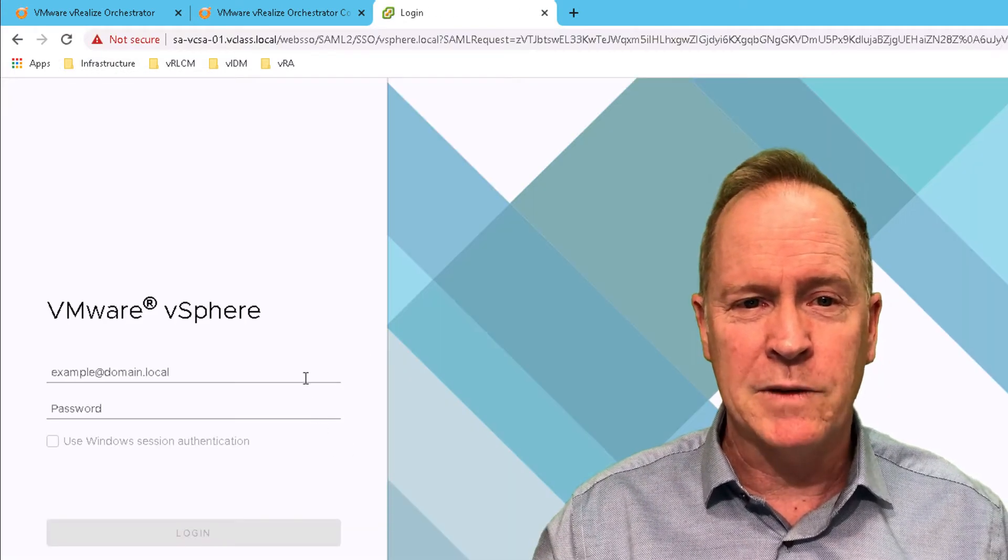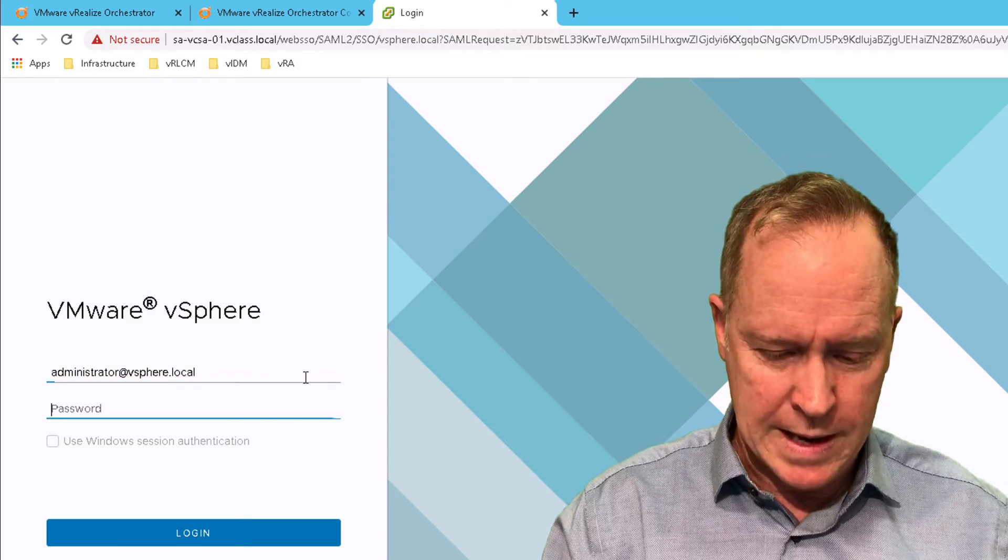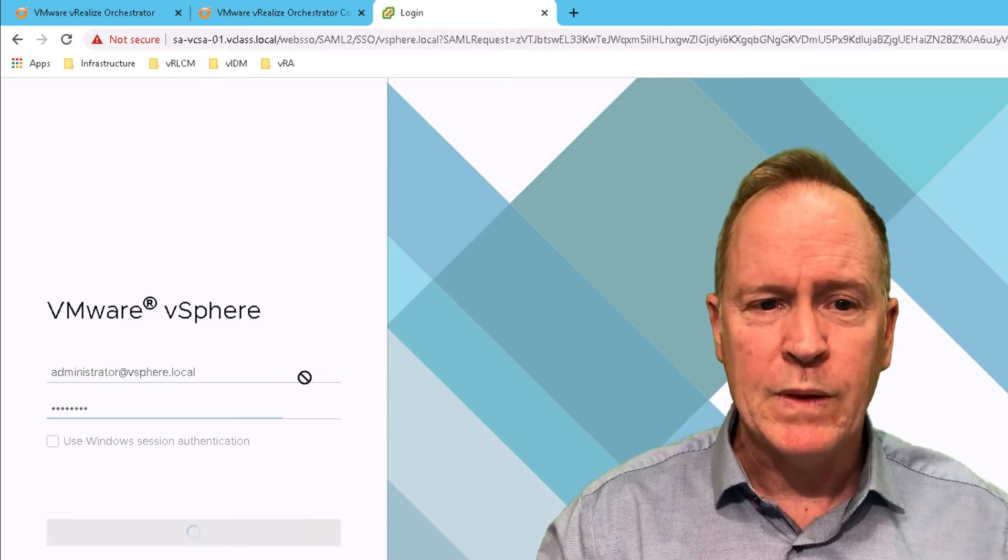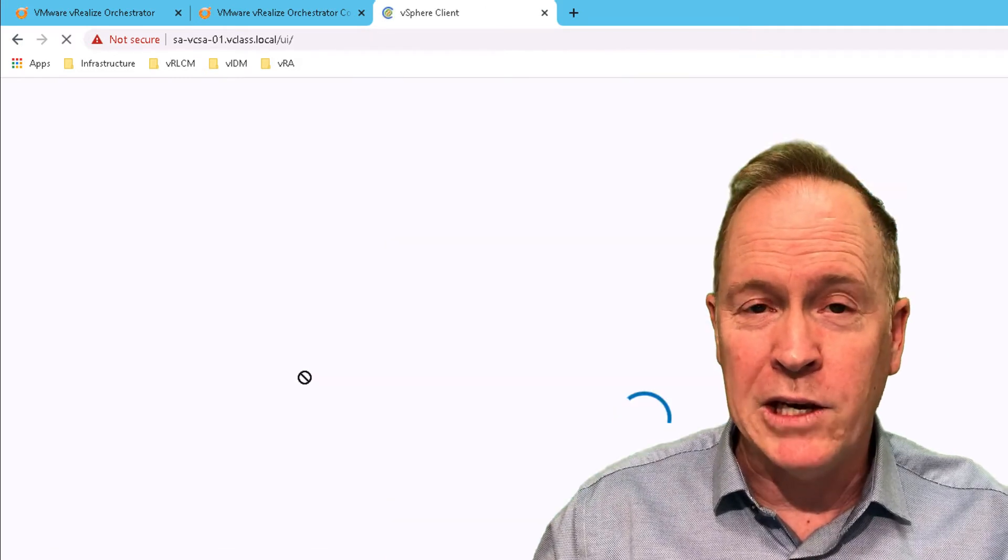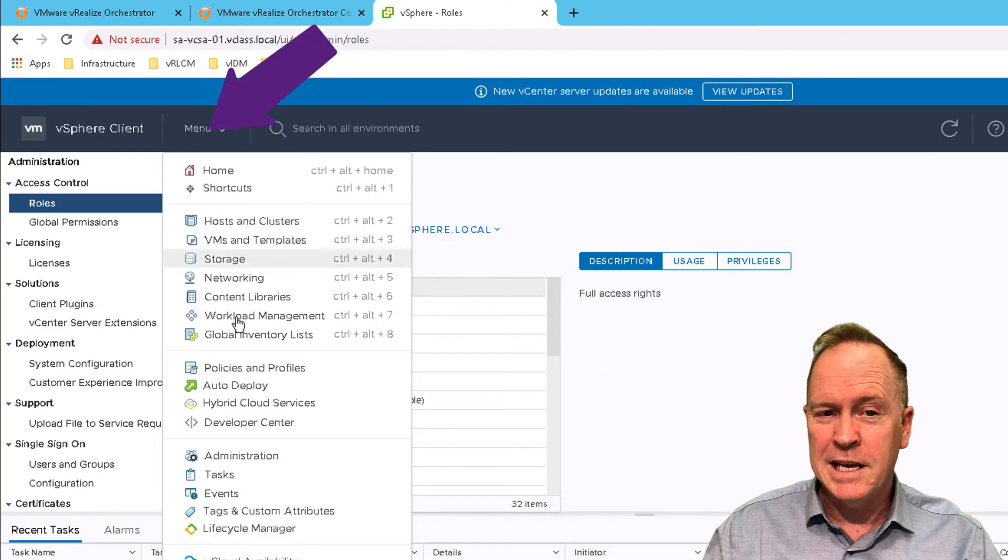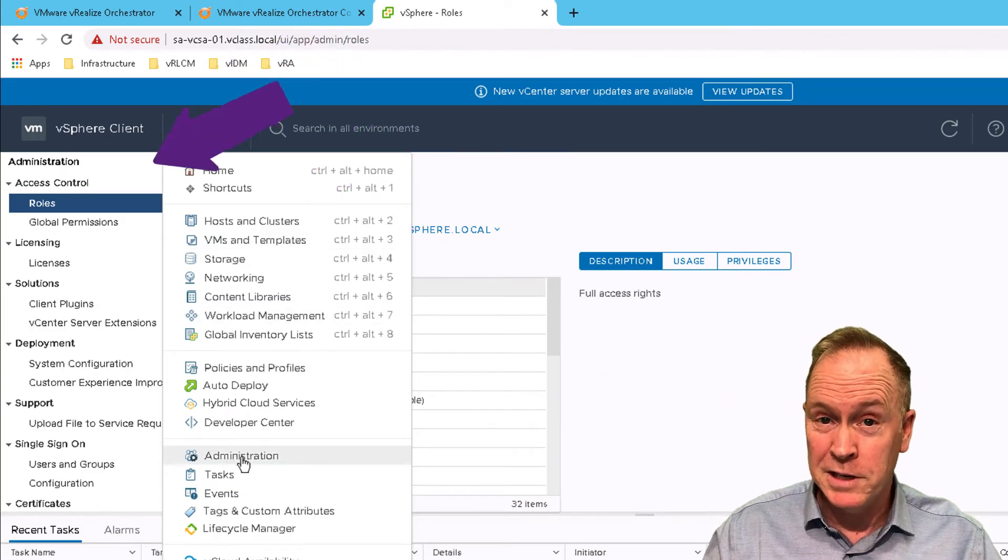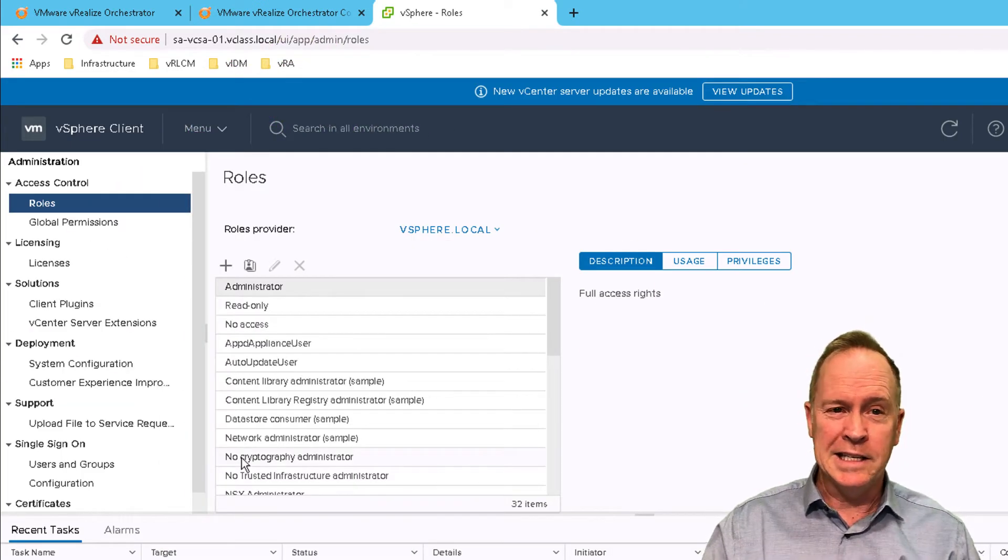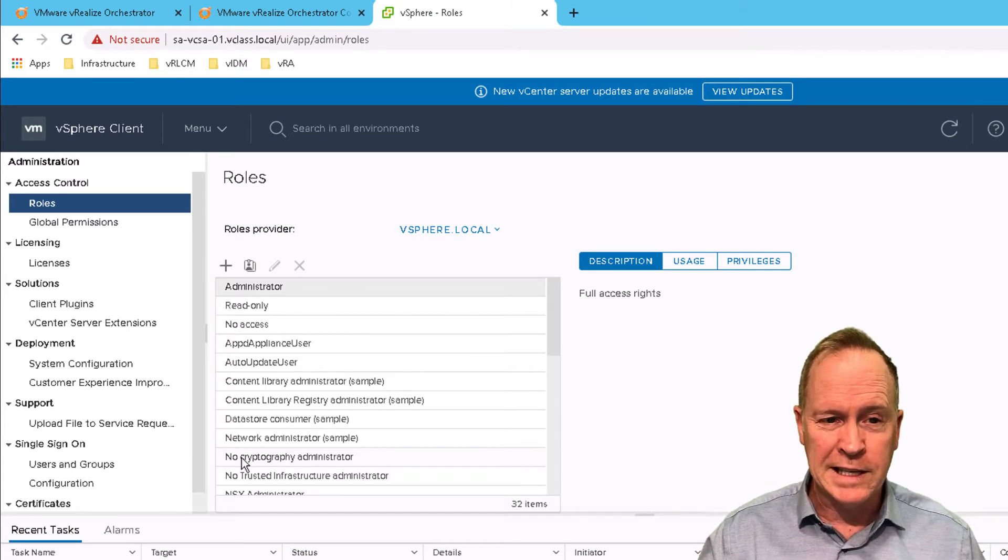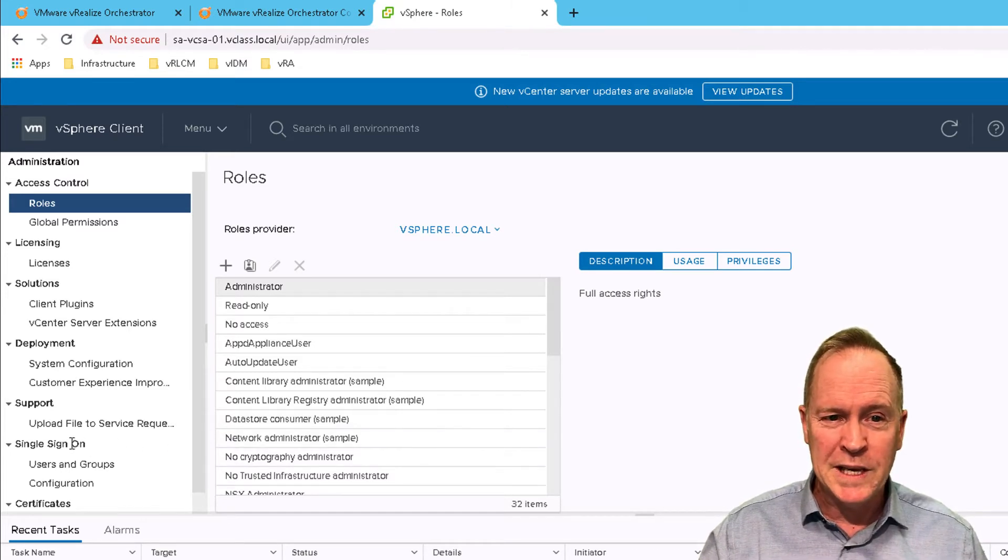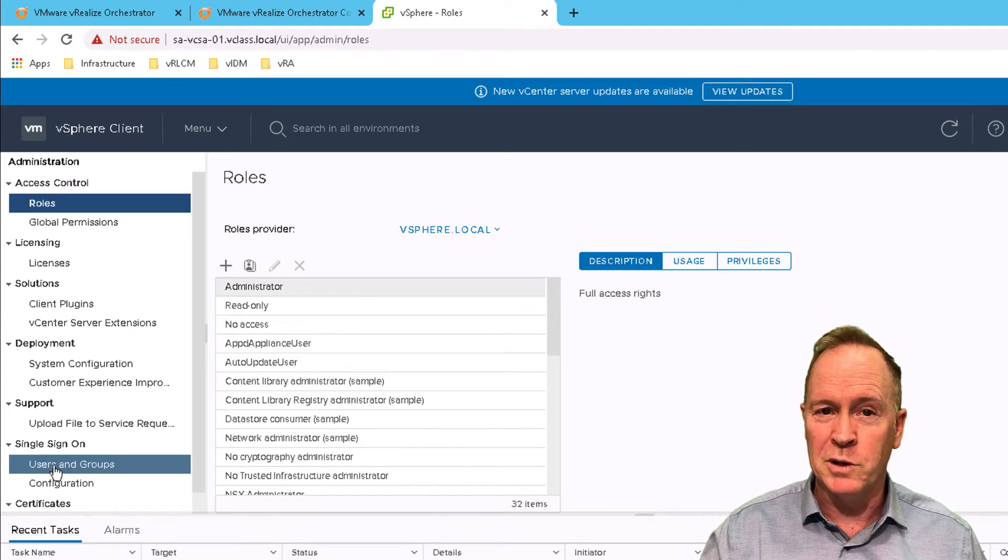And in the vSphere client, I will go to the menu. And in here, I'm going to select administration. And as you can see, there are lots of different things that I can administer. But specifically, we need to go to single sign-on users and groups.